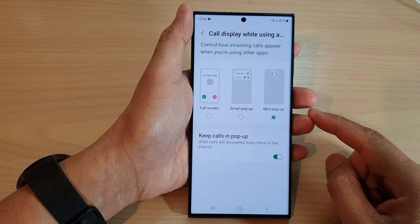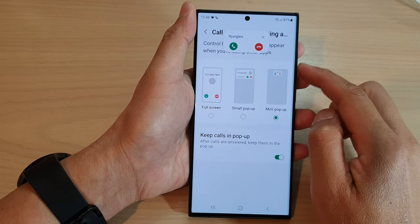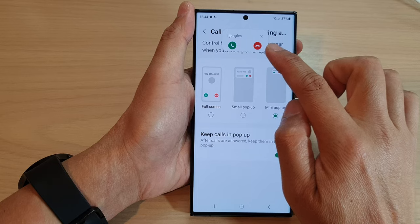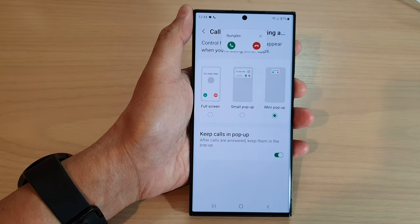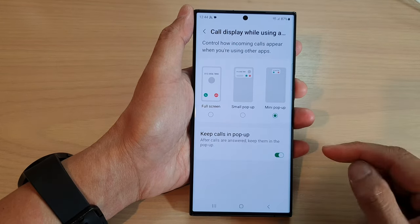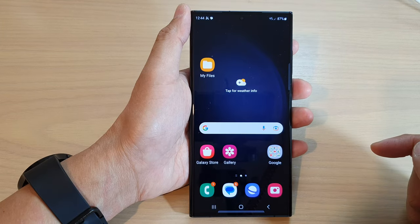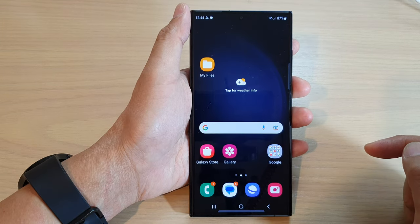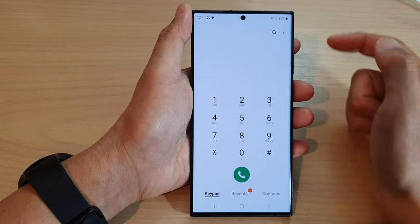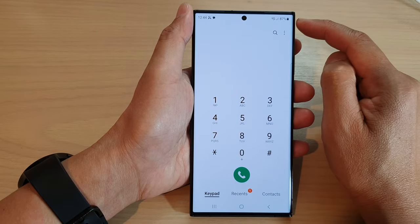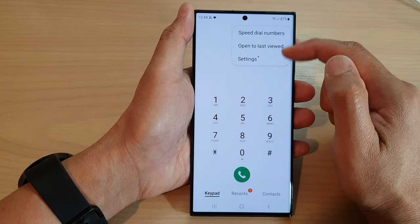In this video we're going to take a look at how you can close incoming call pop-ups on the Samsung Galaxy S23 series. First, tap on the home button to go back to the home screen. On the home screen, open up the phone application, then tap on the menu key at the top.